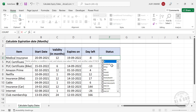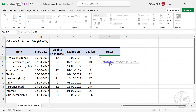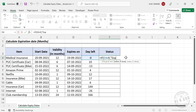We enter an IF function. The first logical test checks if the value in the days-remaining cell is less than 0 — a negative value means the policy has already expired. If true, the cell displays 'Expired'. Then, as the second argument, we start another IF to check whether the value is less than or equal to 7.